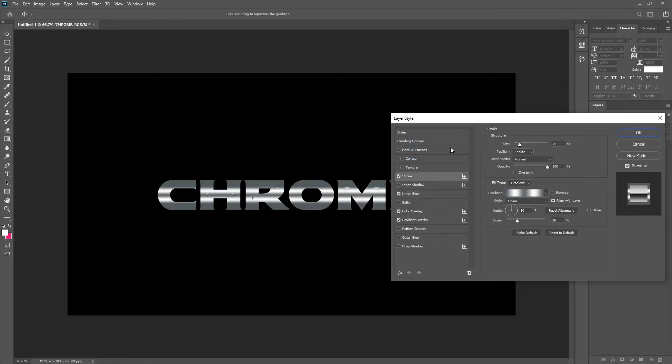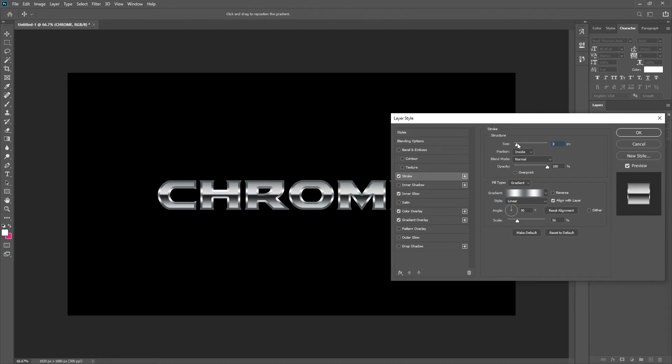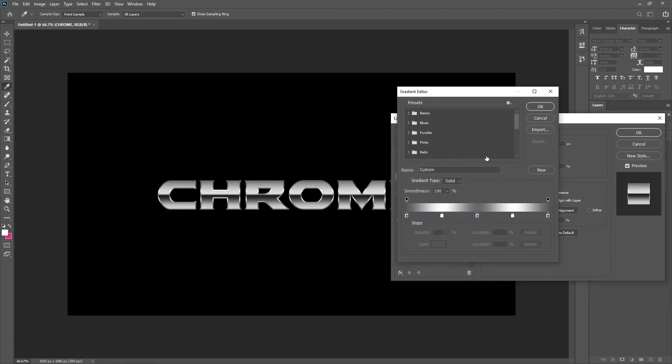You're going to want to make a stroke. Make sure the stroke is inside. Again adjust the size according to your text thickness. Go on your gradient and select the gradient you saved earlier.